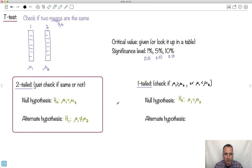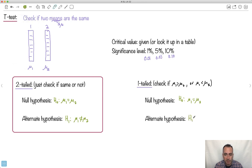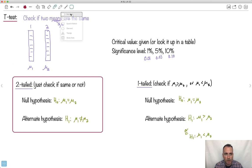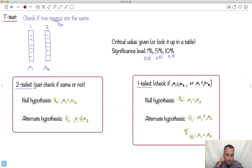In the one-tailed test, the null hypothesis is also mu one equals mu two. However, the alternate hypothesis is checking something a little bit deeper: we're going to check if mu one is greater than mu two, or if mu one is less than mu two. One test just says they're either the same or they're not, and we don't care which way they go. The other says: if they're not the same, is the first one bigger or smaller than the second one?